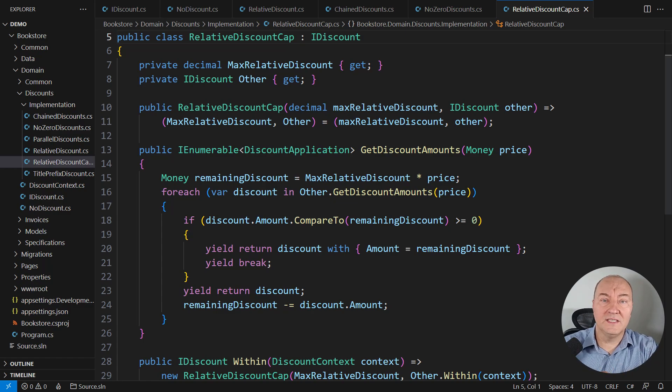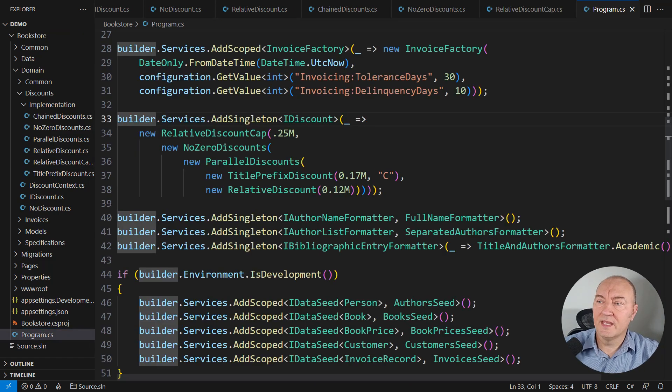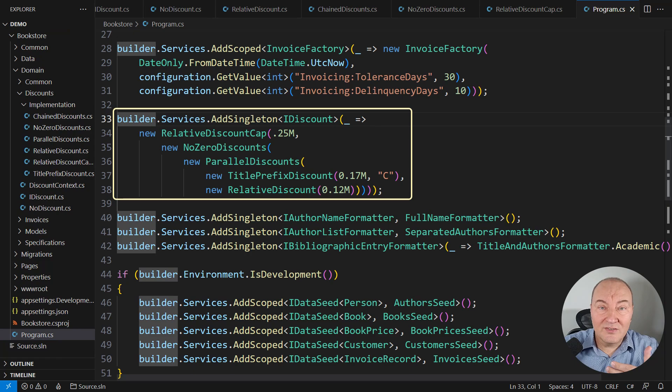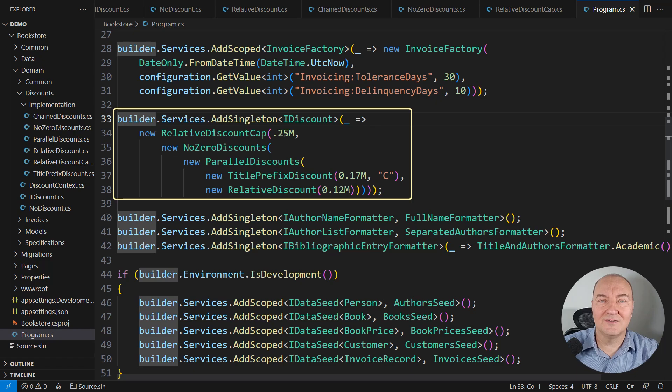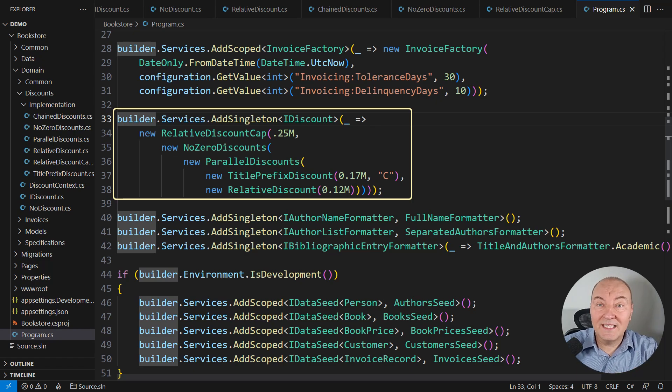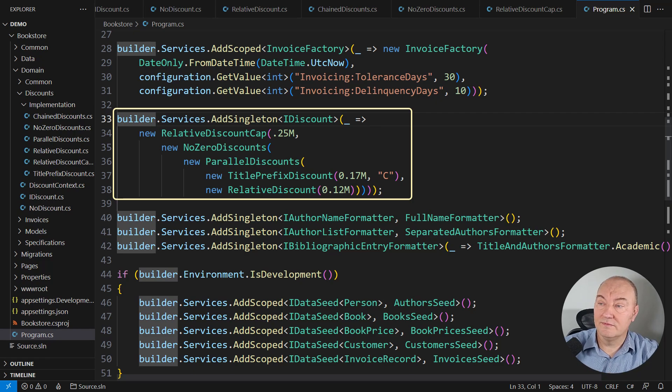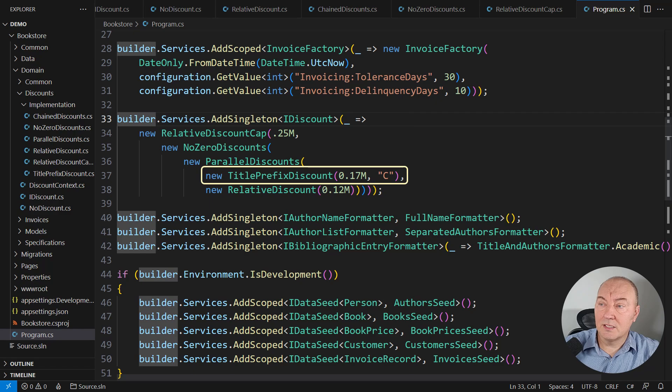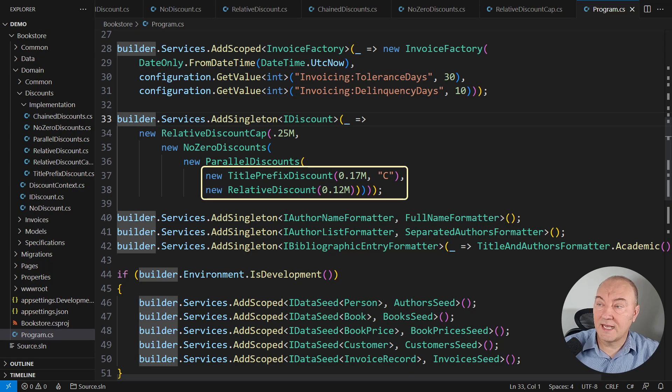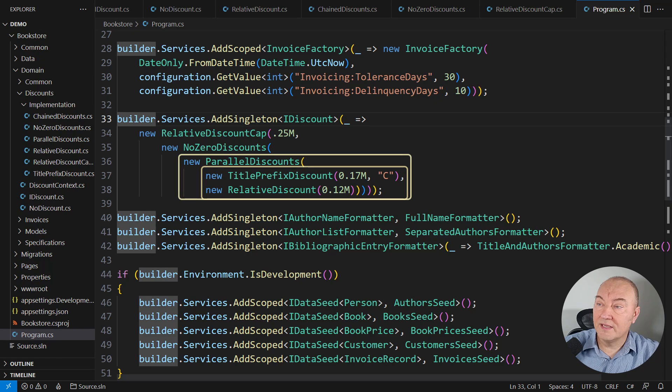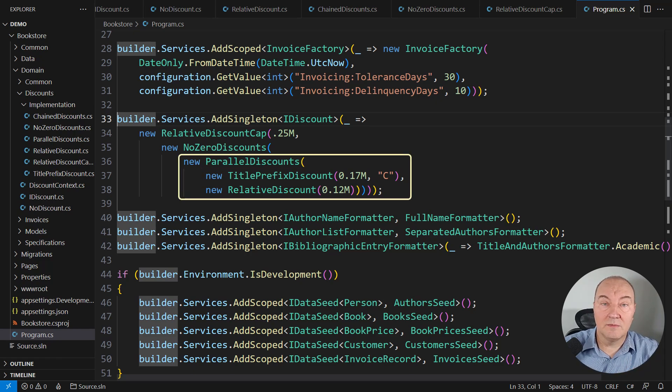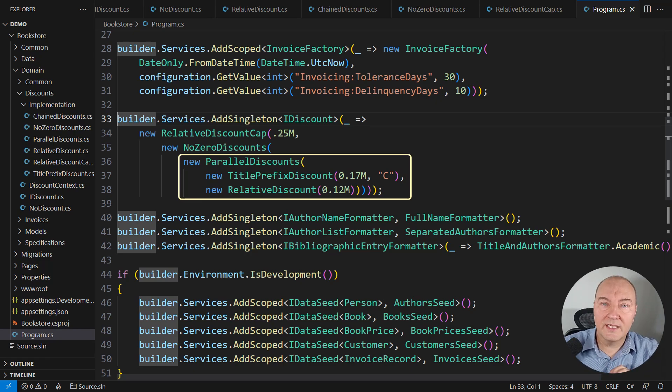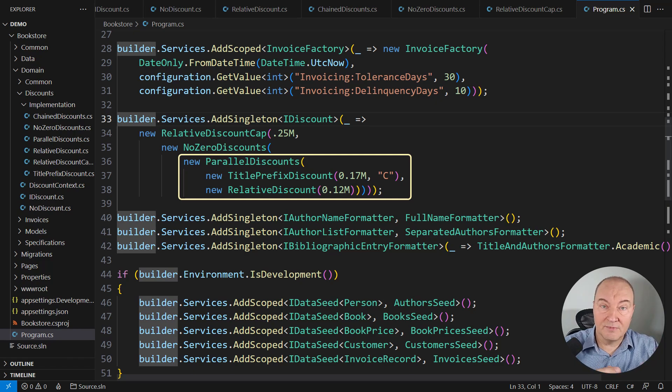Now, the power of all these patterns we have here is in composition. Here at the composition root, I'm creating an object graph which implements the IDiscount interface as well. But I'm creating it by combining multiple objects under the hood. There is the title, the book title prefix discount, 17%. Then there is a relative discount, 12%. These two are running in parallel. That is, they are wrapped into the parallel discounts composite object, which applies both objects, both discounts to the same original price and sums them up.